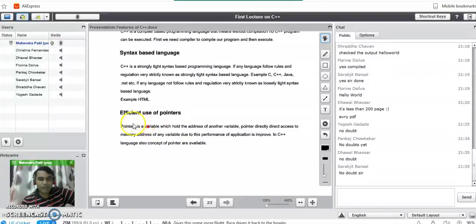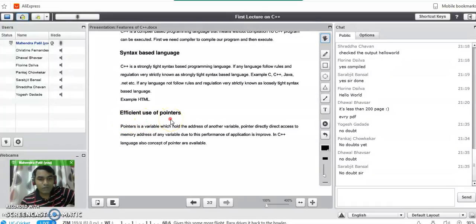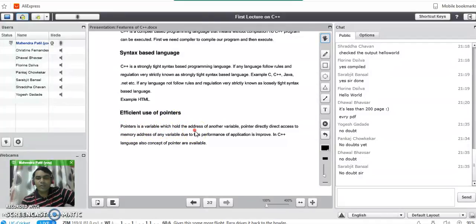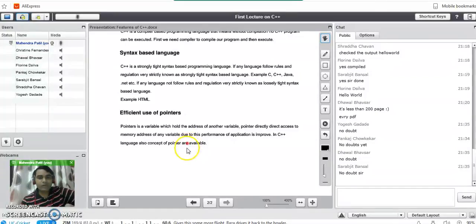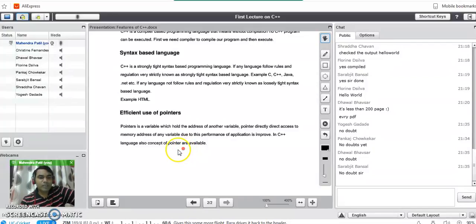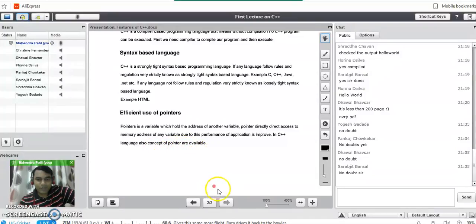Then we have another feature of C++ that is called efficient use of pointers. Pointer is a variable which holds the address of another variable. Pointers directly access memory addresses of any variable. Due to this, the performance of application is improved. In C++ language also the concept of pointers is available like C programming language.